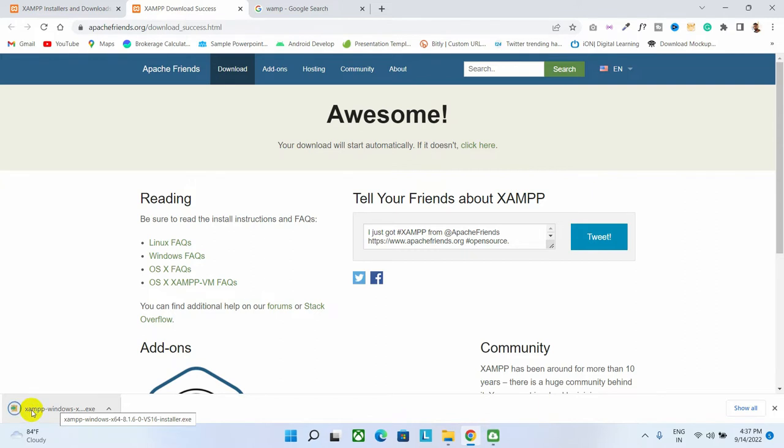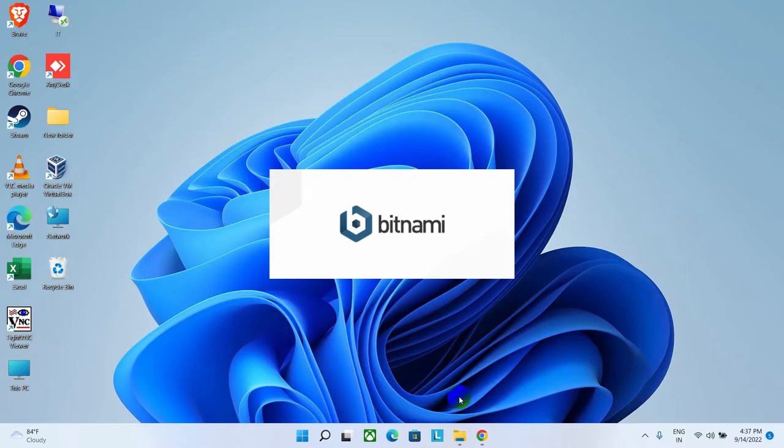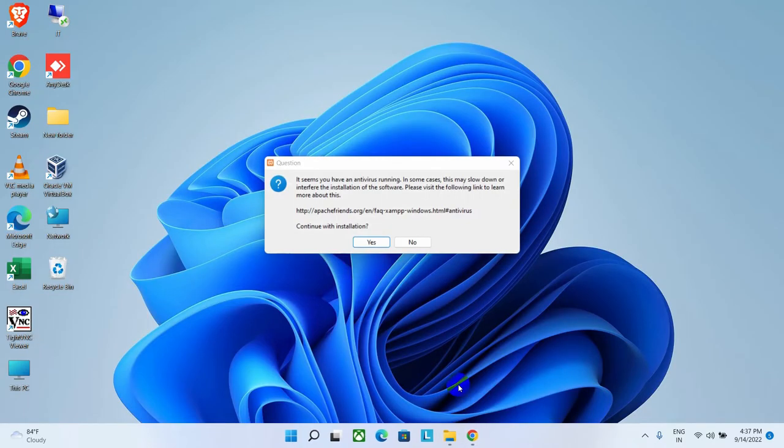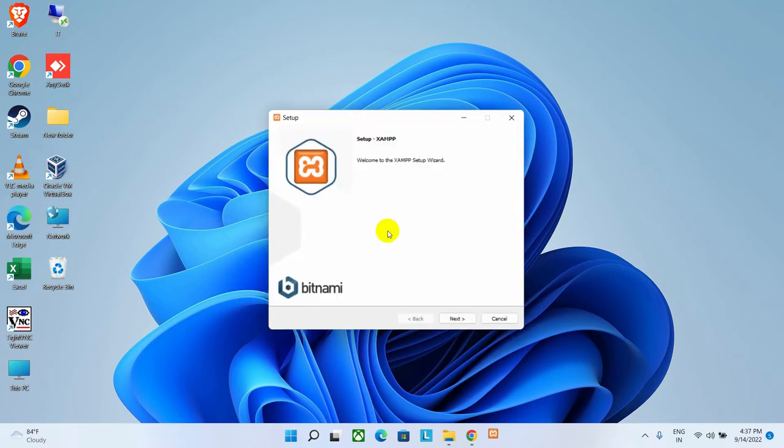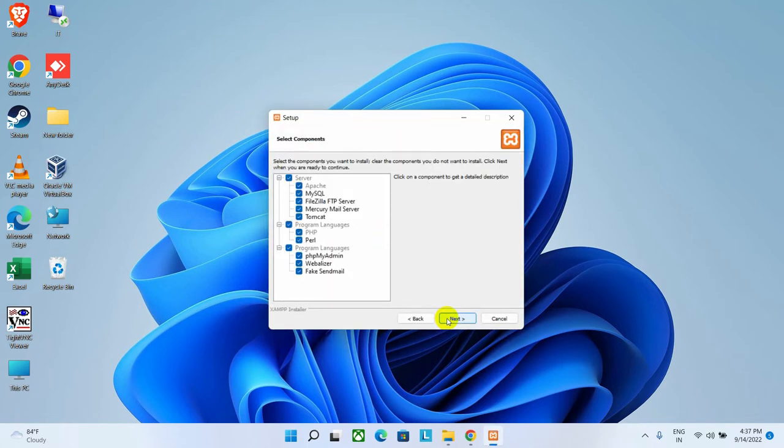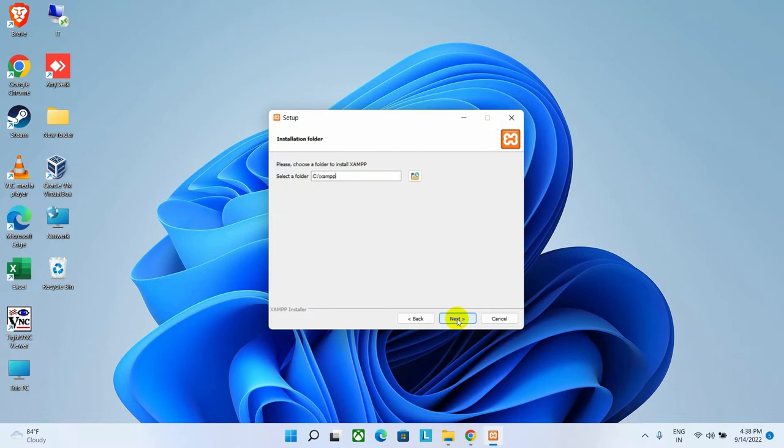After completing the download, just open this by clicking on it and start the installation. As you can see, the installation process has started. Click on the Yes button to proceed, then click on OK, and then click on Next. From here, you can see there are some services. If you don't need some services, you can uncheck it and proceed for the installation. Then click the Next button.